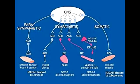Name the two acetylcholine receptors. The two acetylcholine receptors include the nicotinic receptor and muscarinic receptors.